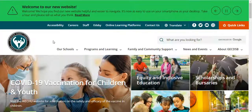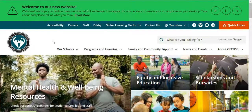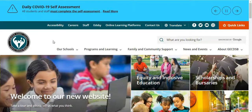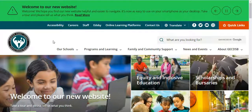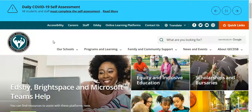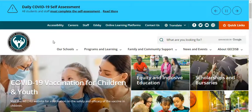Hey everyone and welcome to another e-learning support video. This video is going to show you how to log in to our board platforms, because our school board website has changed. If you go to publicboard.ca now, this is the new look and feel of the website, and you need to figure out how to log in to Brightspace.